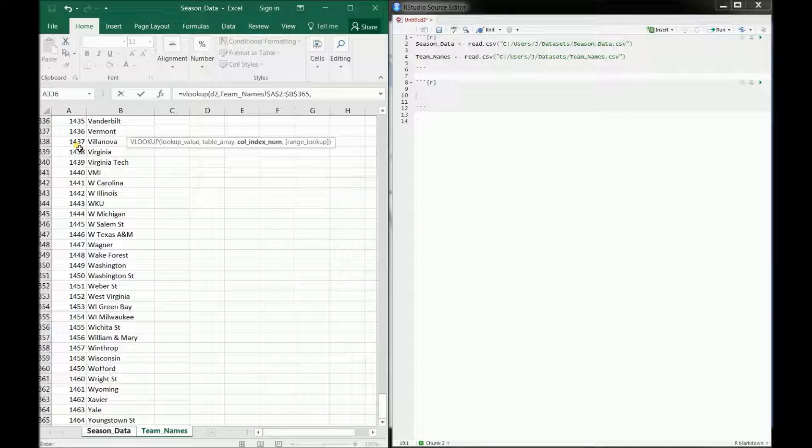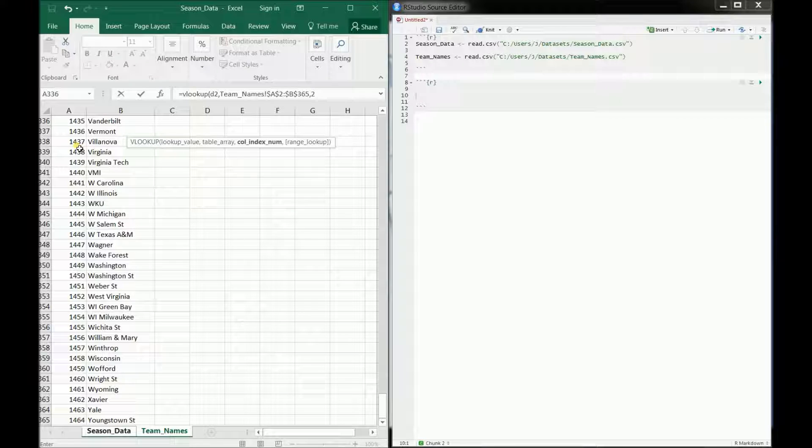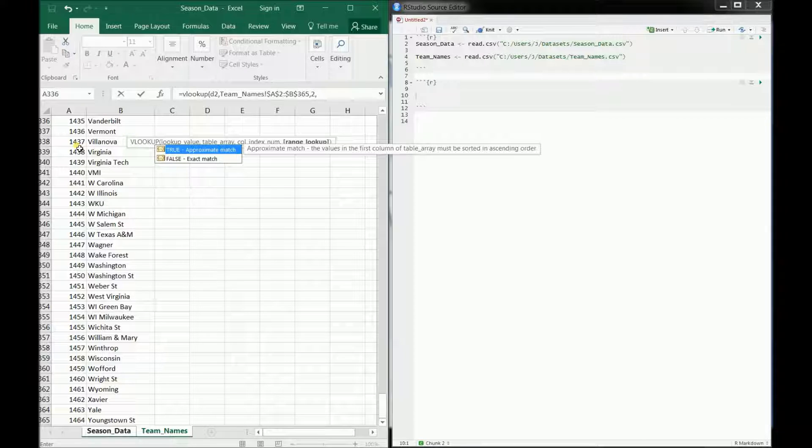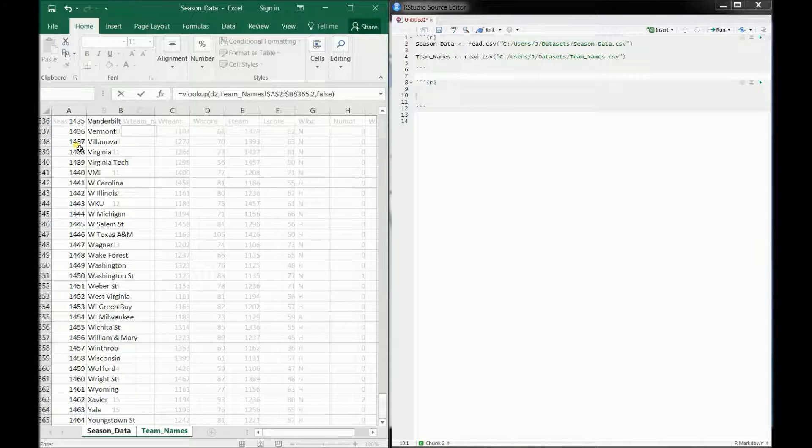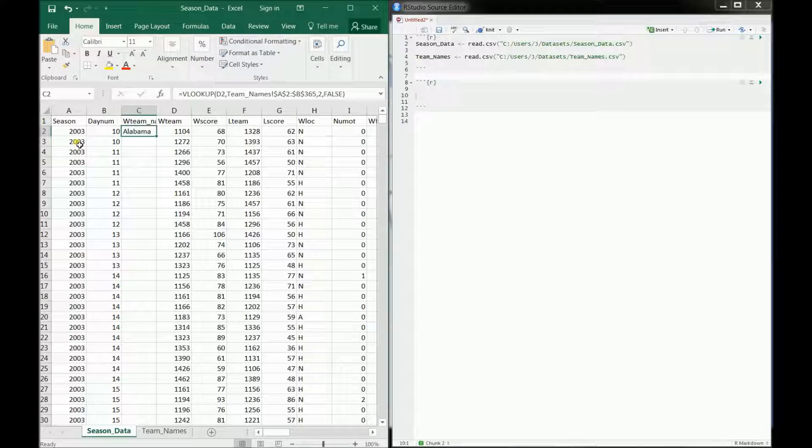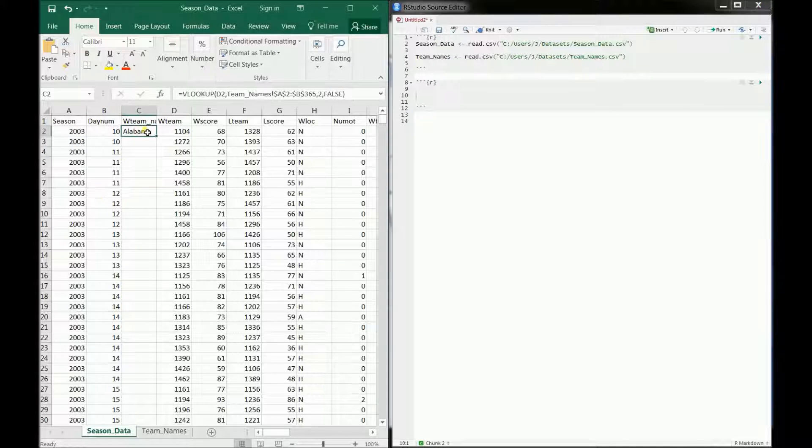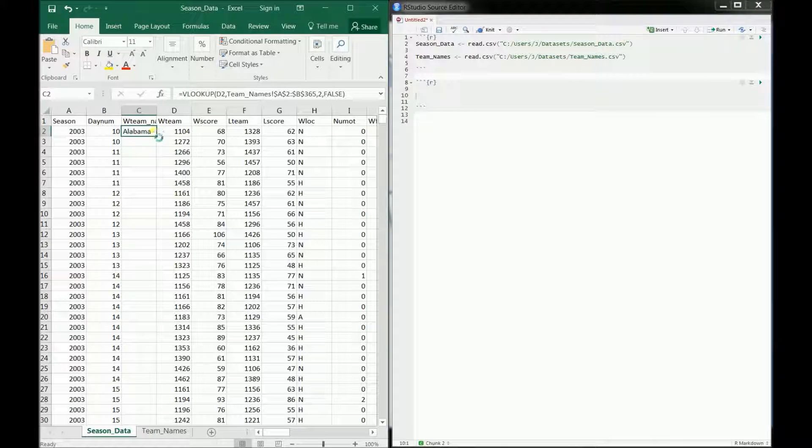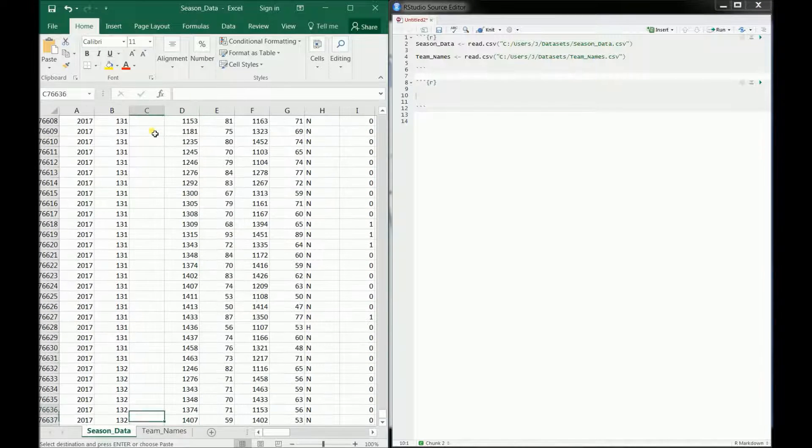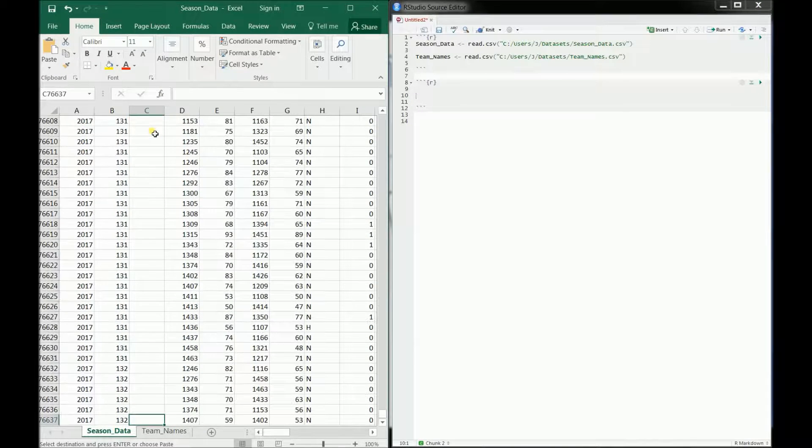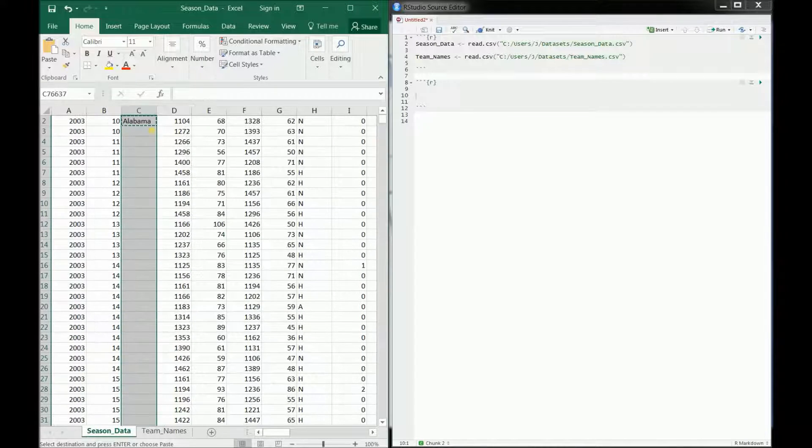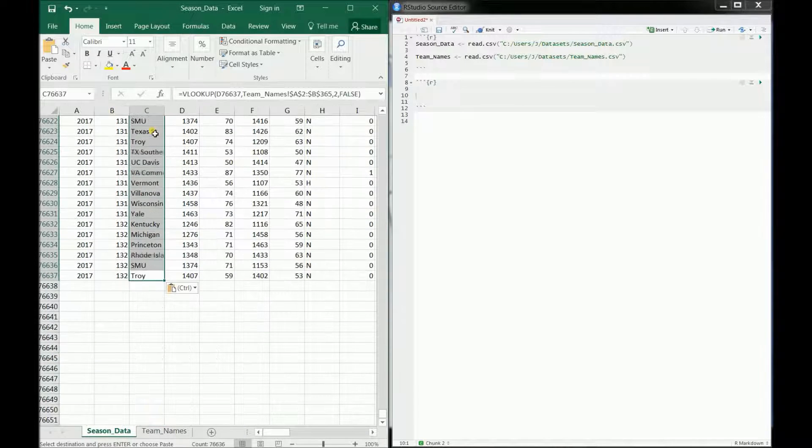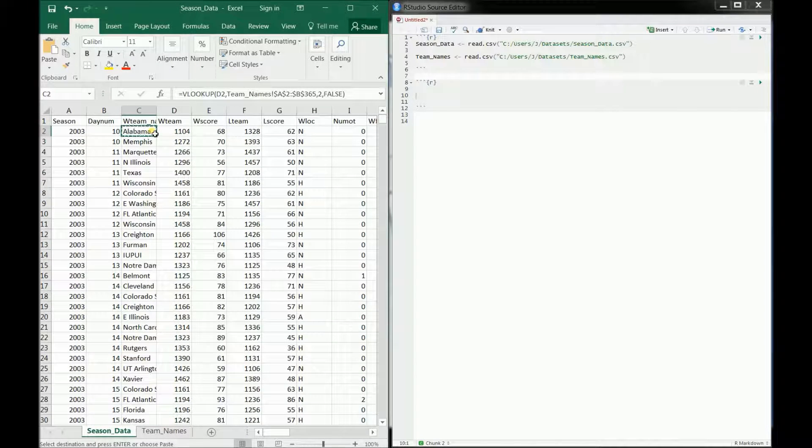Lock those guys in. That means we're not going to move. If we move the cells, the index will be the same. And then we tell them how far to walk over, which is two spots. And then we want an exact match, so we'll use the false argument there. So that gives us our team name for the first winning team, which is Alabama. And what we would do to make this a full VLOOKUP in Excel is just go ahead and drag it all the way down. So we just copy it all the way down.